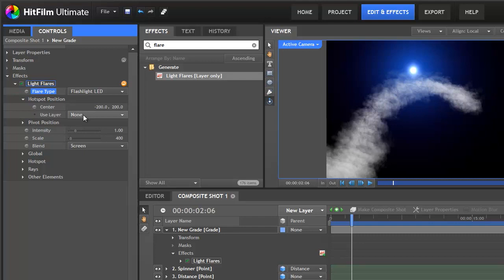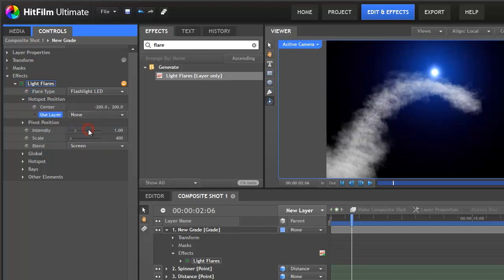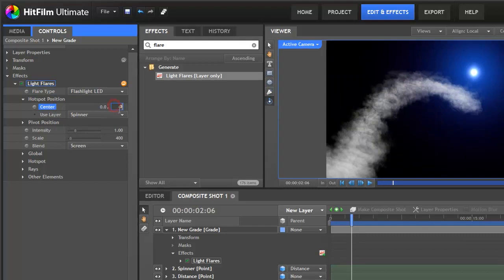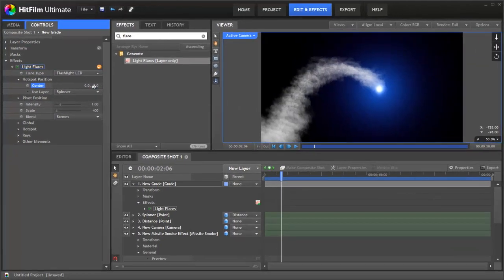Go to the hotspot position and then choose the spinner. Now you'll notice this is offset from the front of where our smoke is coming from. That's because this center position is not 0 and 0. Now it's on the front.